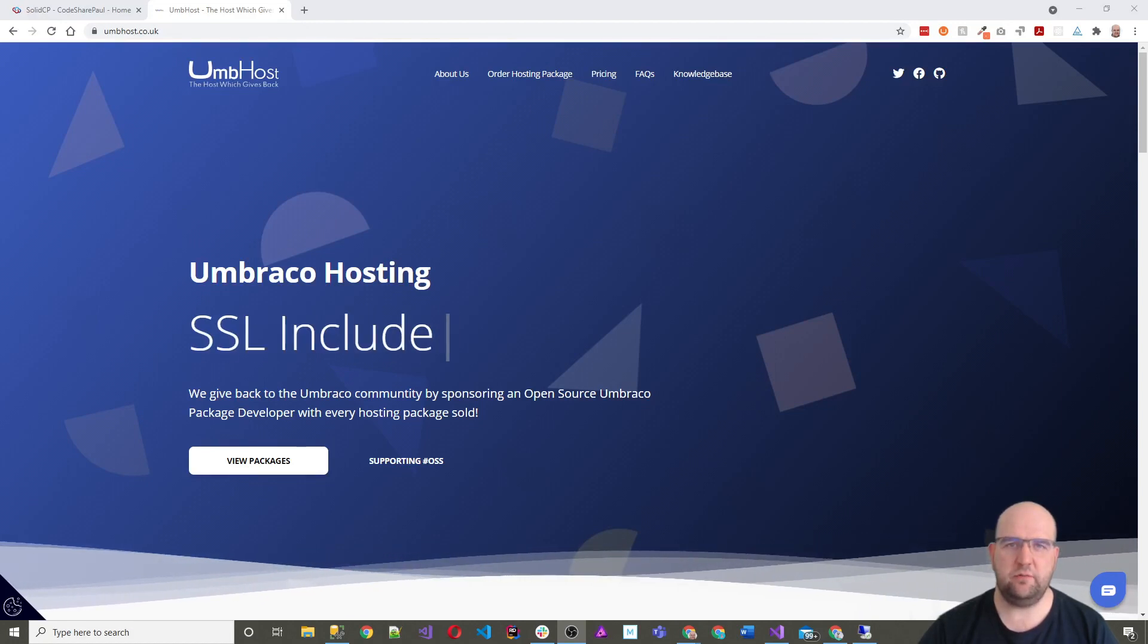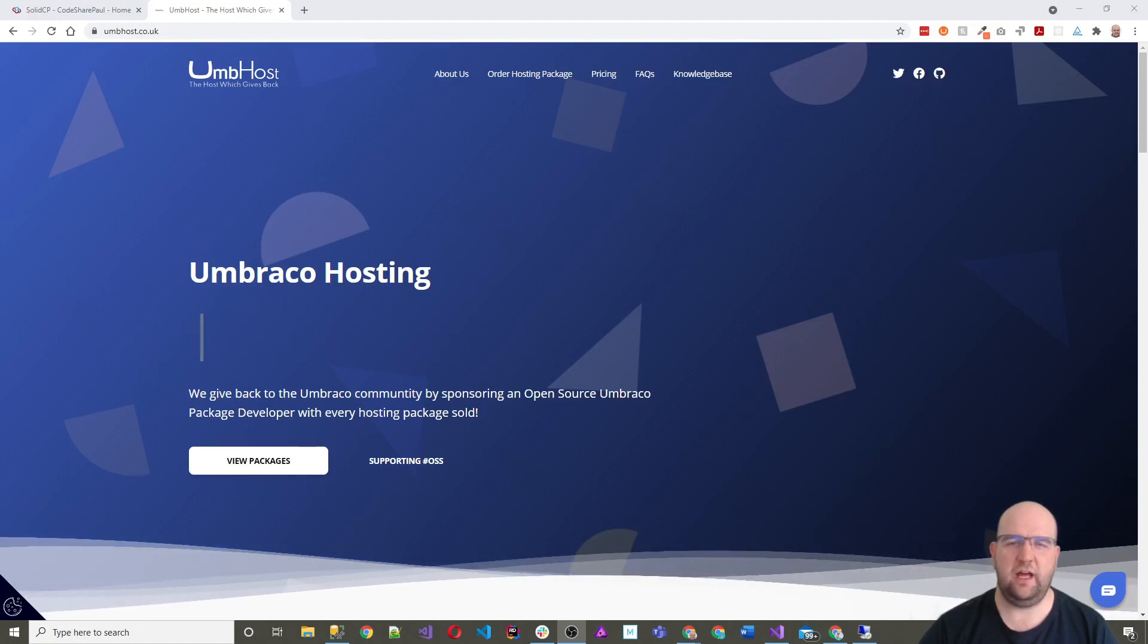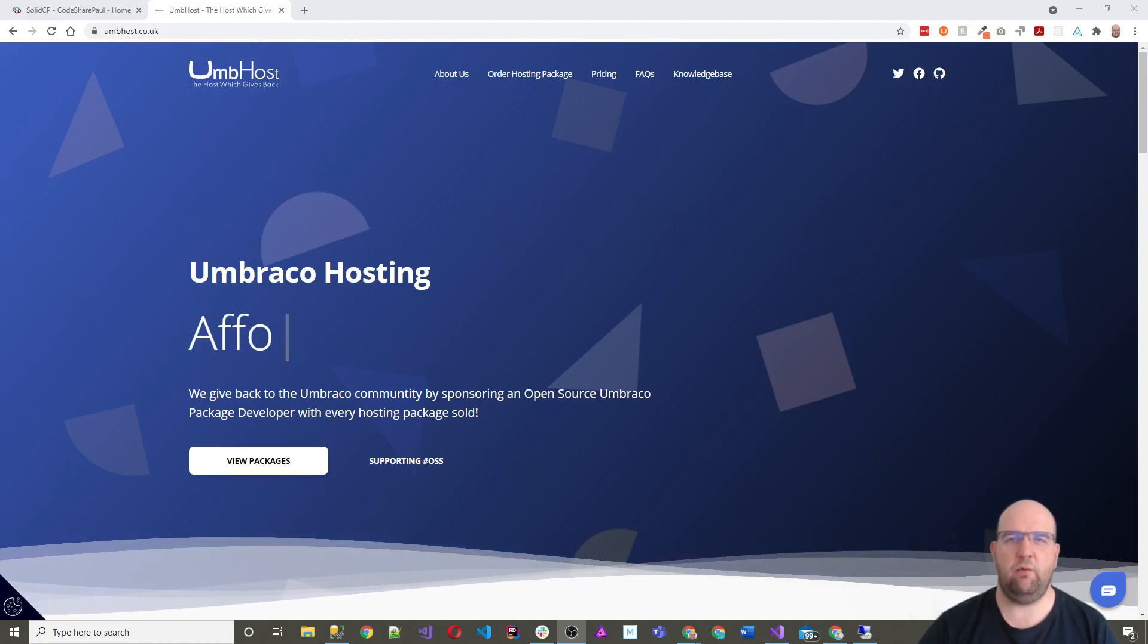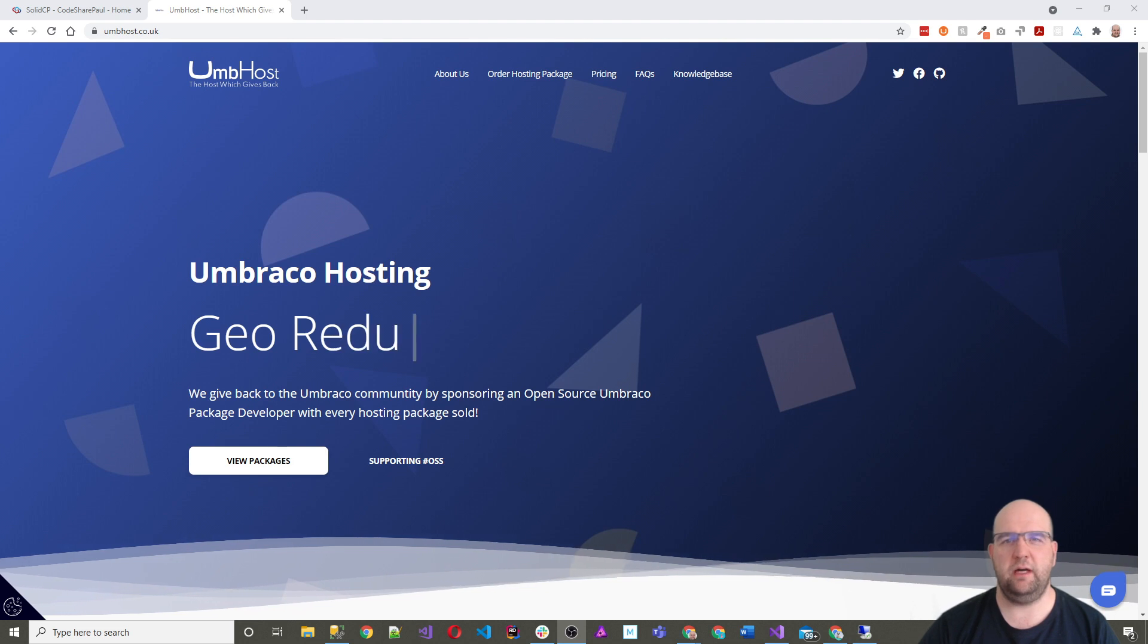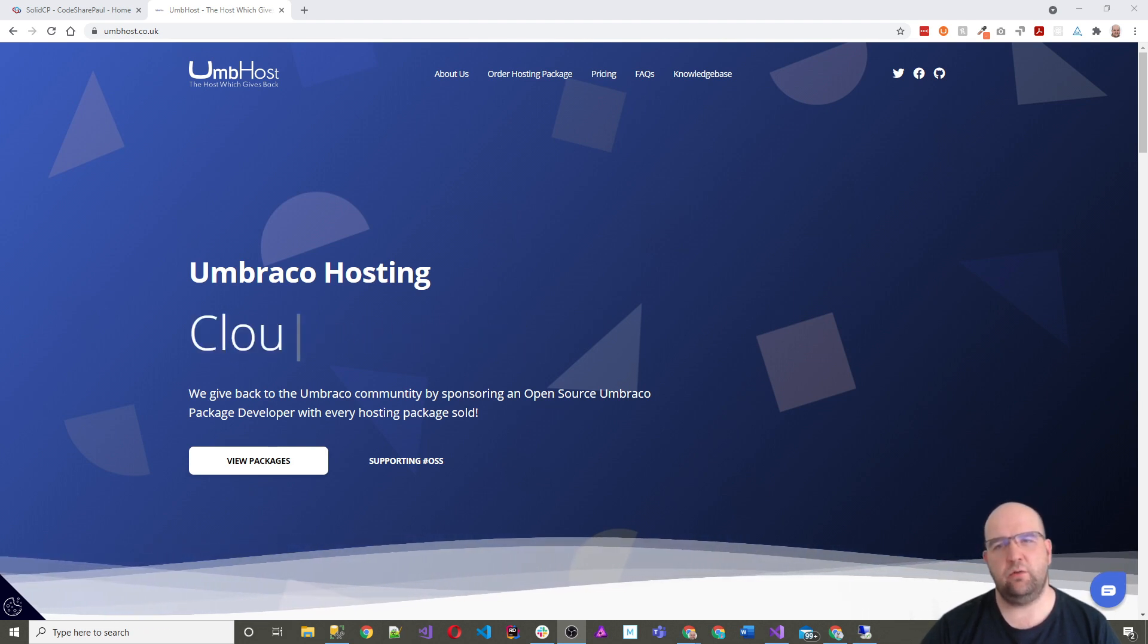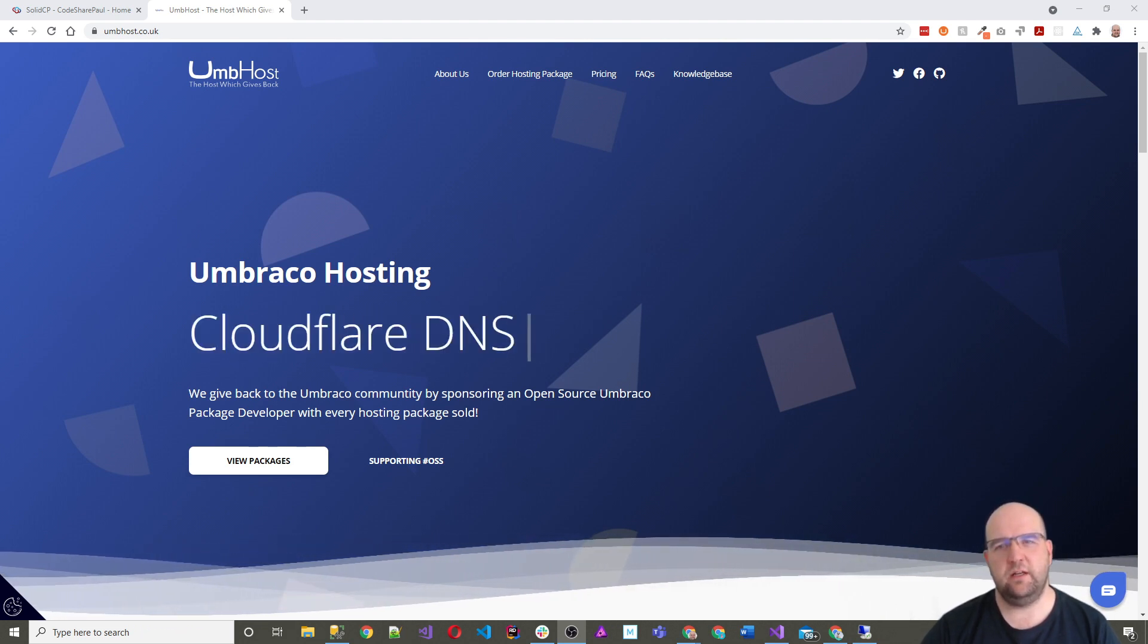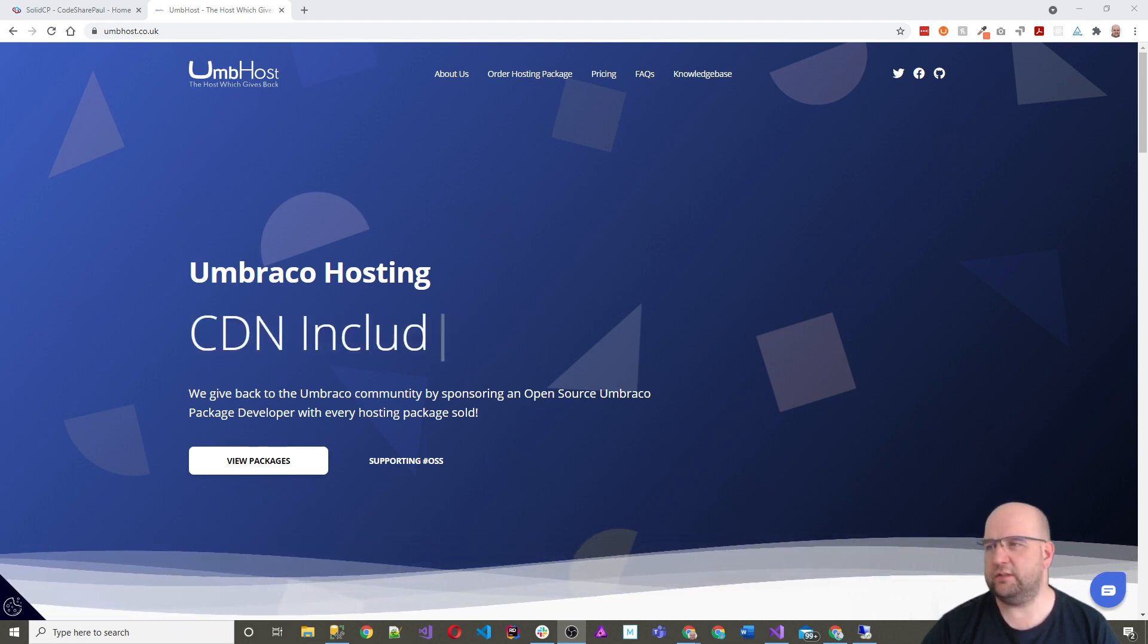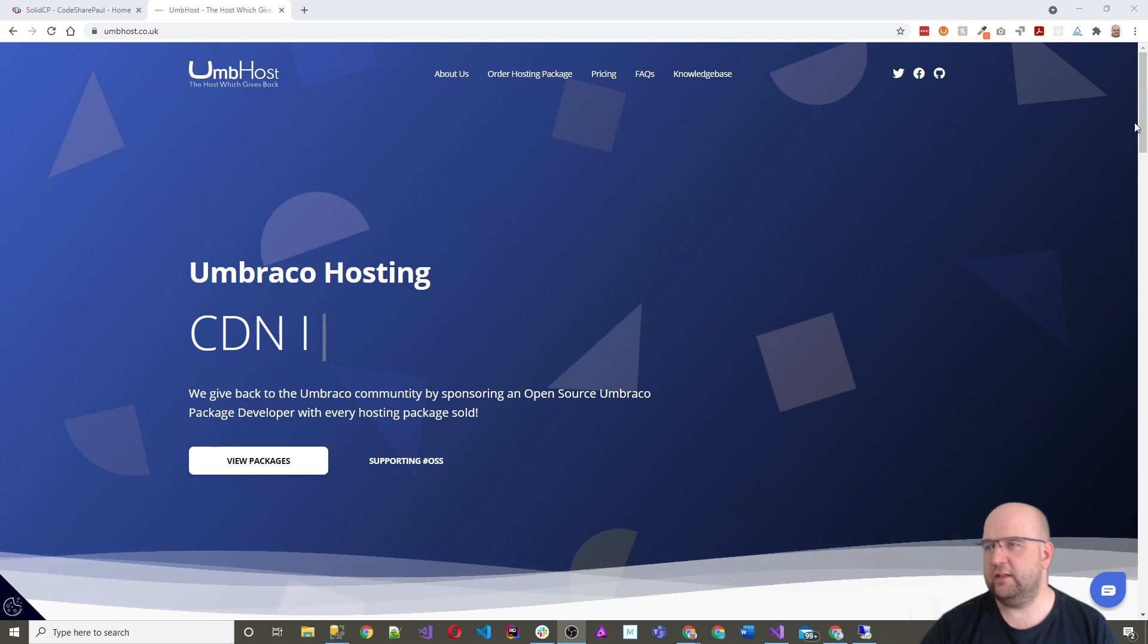Hi, I'm Paul Seal from codeshare.co.uk and in this video I'm going to show you how I can deploy my Umbraco website to Unpost, which is the new Umbraco hosting service.